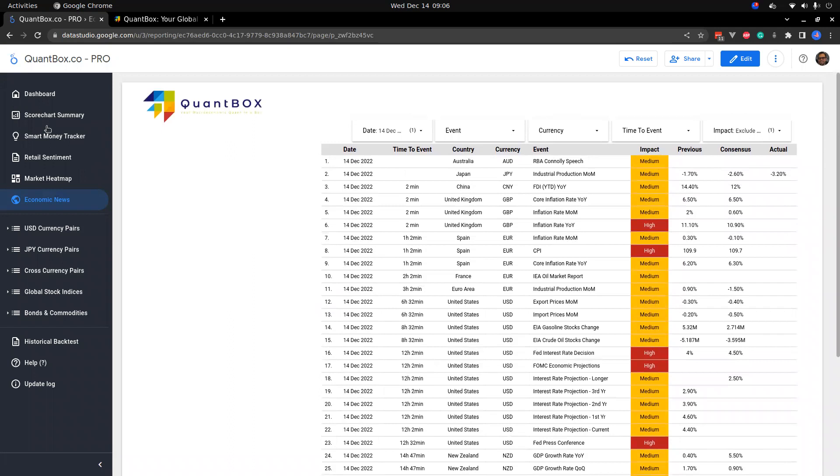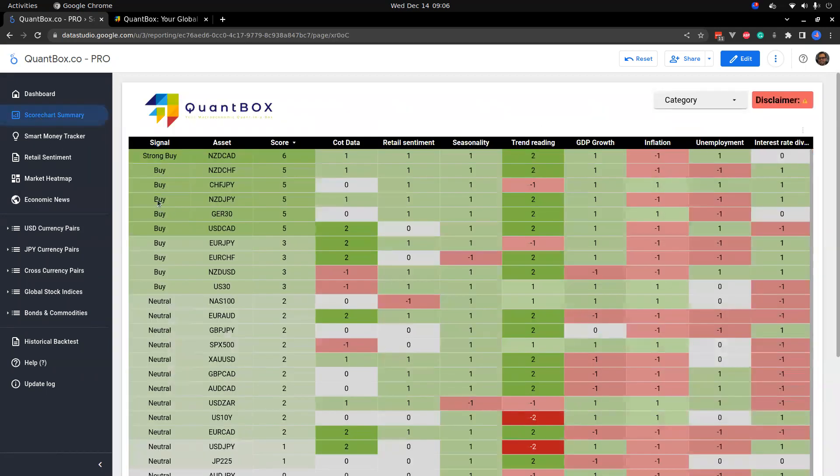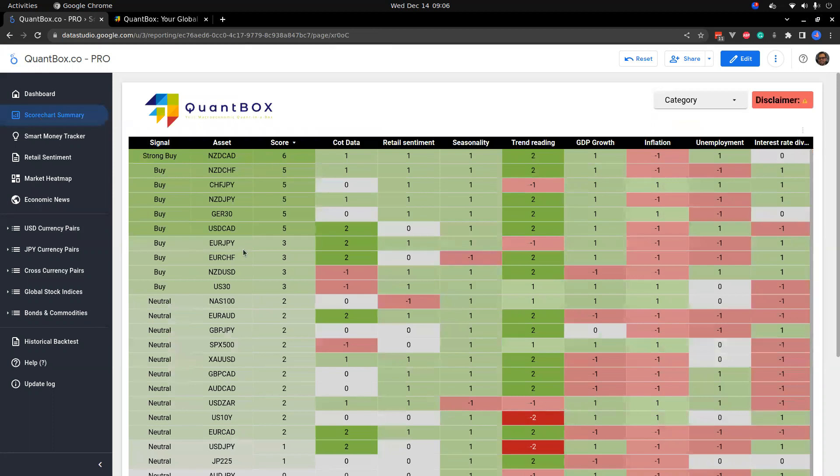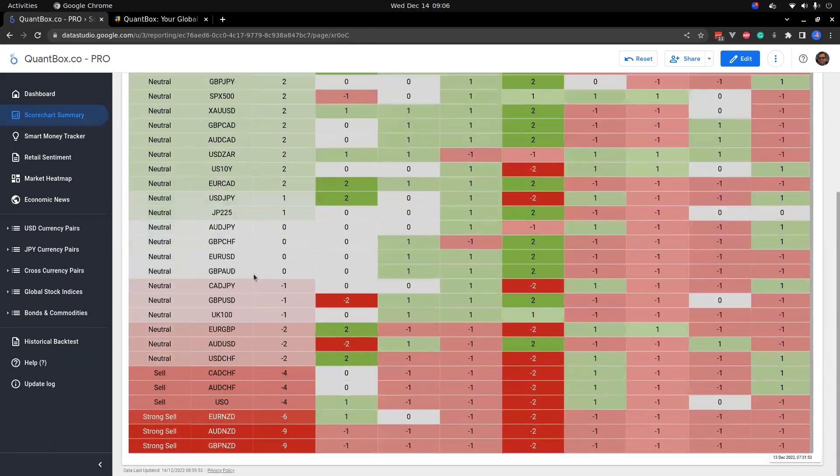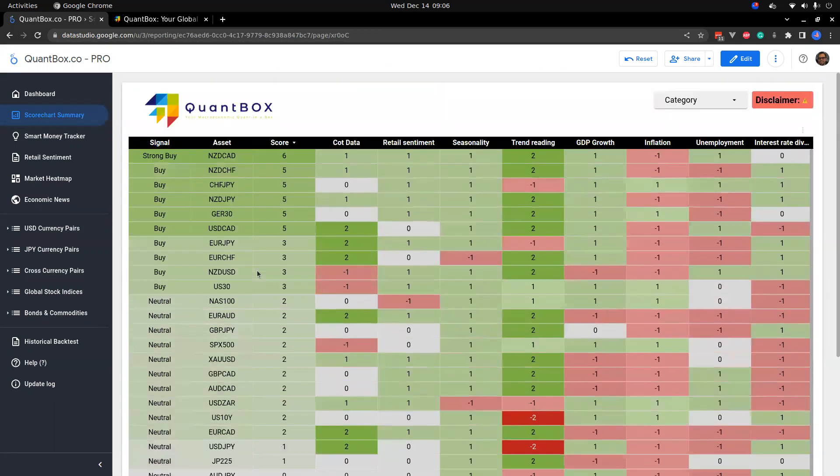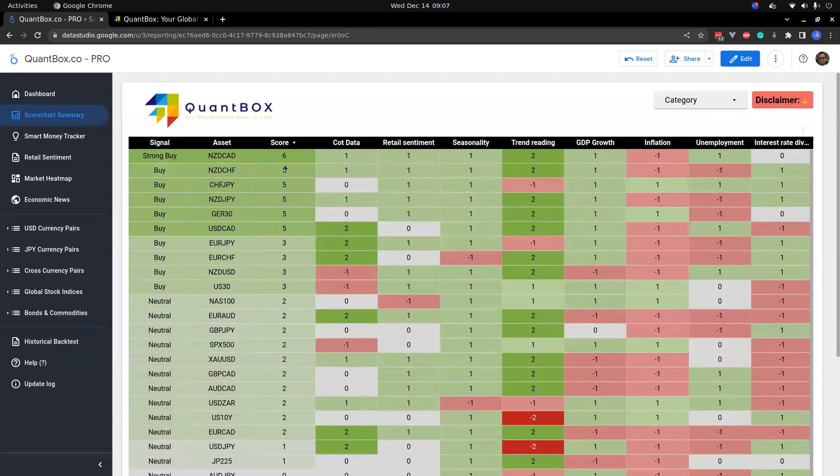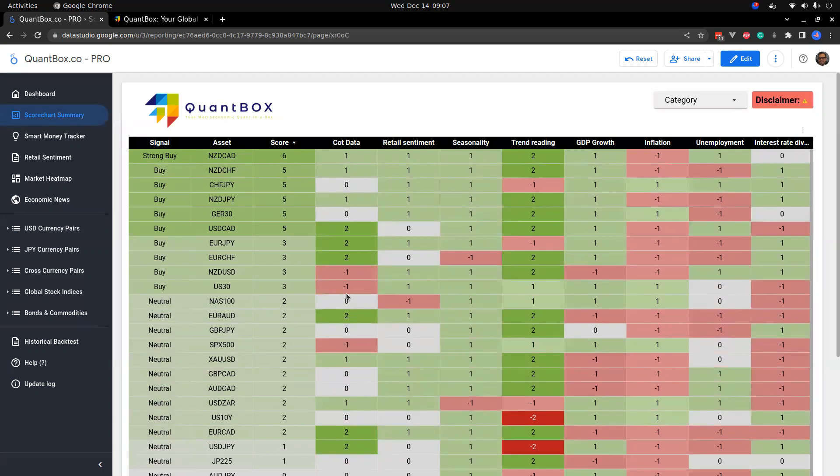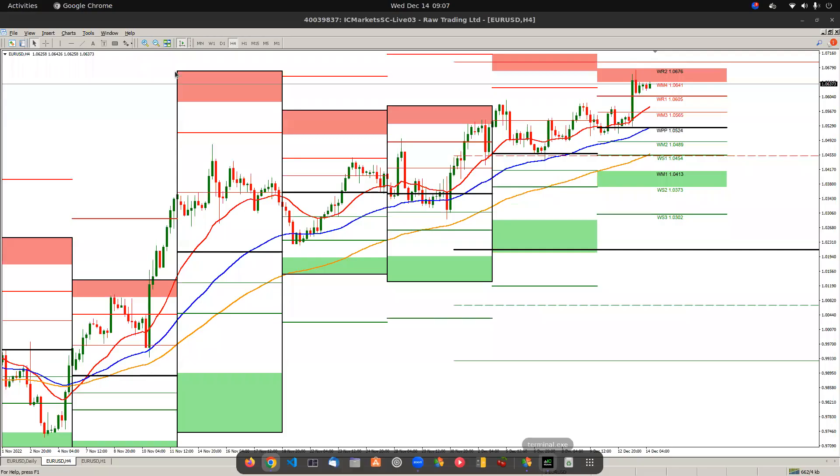Pay attention to that. We'll take a look at the dollar pairs in a moment, but first let's take a look at any low hanging fruit. Here's a score chart summary. It shows you all of the scores for every asset class that QuantBox covers and it's quite a variety. Taking a look up here we've got our strong buys and our buys. You can see the score being six and five.